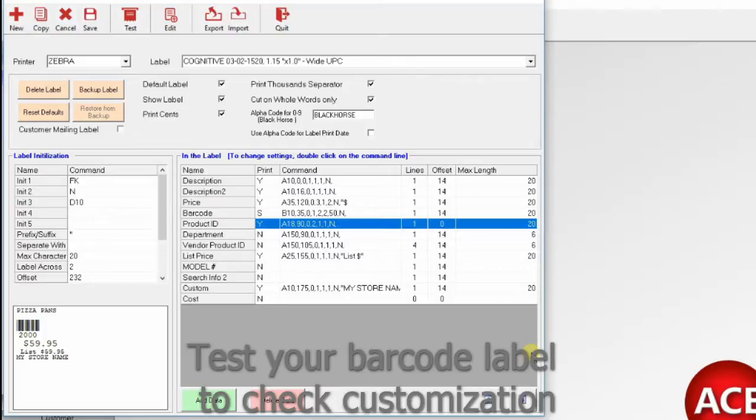Once that is done, we are basically done. These would be your default labels, and they would be printed whenever you need to.